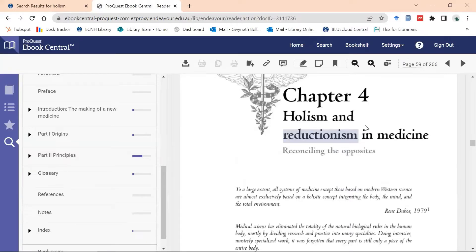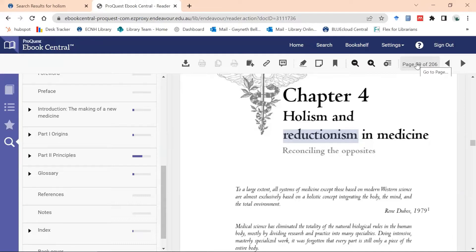The other thing that ProQuest Ebook Central does is allow you to search by page. So if your lecturer has said read from page 59 to page 70, I can just type in page 59 here and it will take me straight to that page.